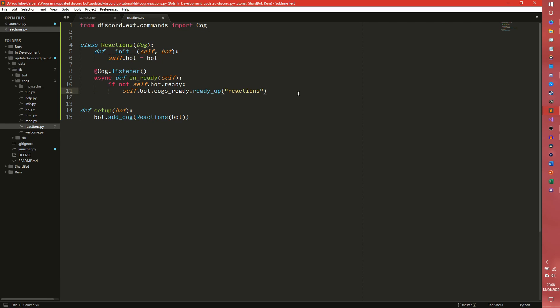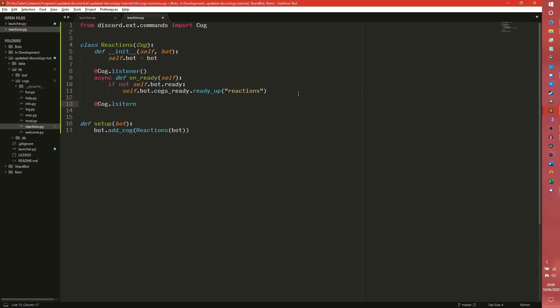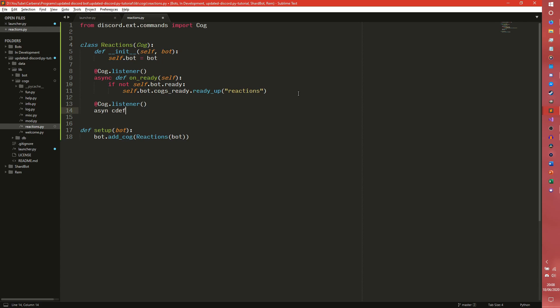So we're actually going to be using a load of events this time. So if we do another cog.listener, it's going to be a lot of listeners. And there are four that you can use.